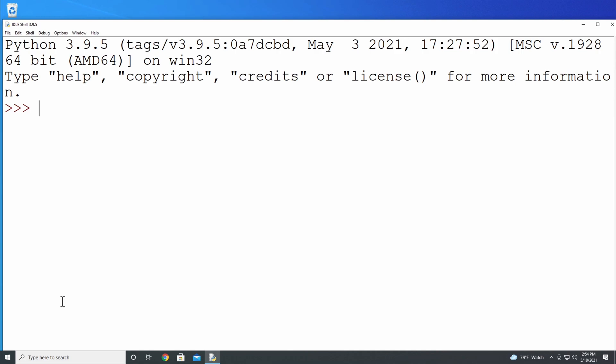This opens the IDLE shell. At the top of the window, you can see the version of Python running, as well as some information about your operating system. Below that information are three red right angle brackets. These are called a prompt. Whenever you see this, it means that Python's waiting for you to give it some instructions. Now go ahead and close IDLE.